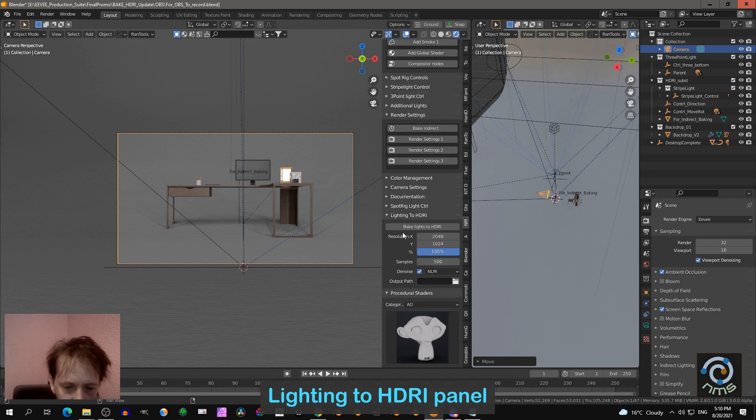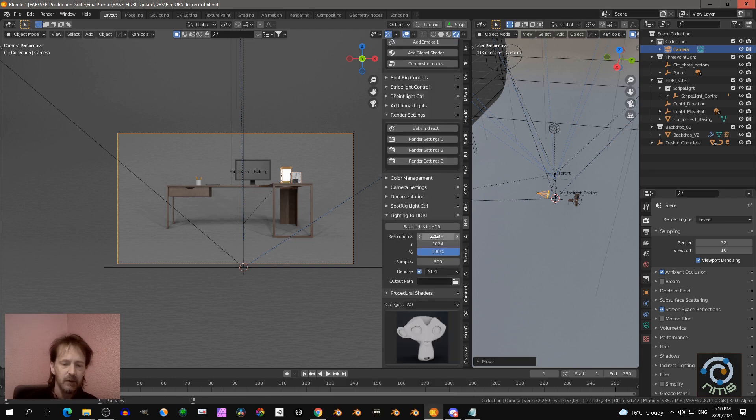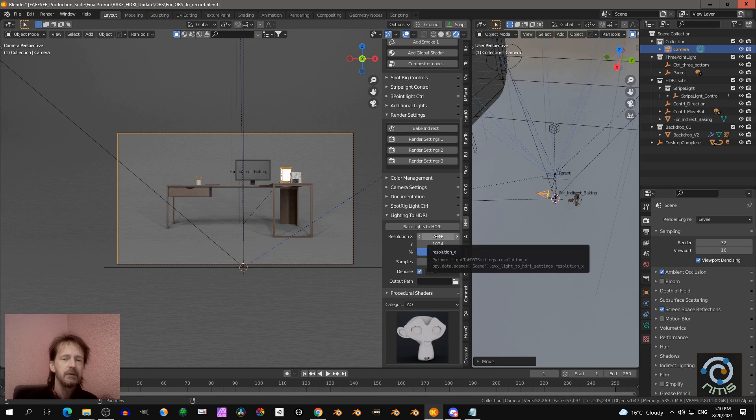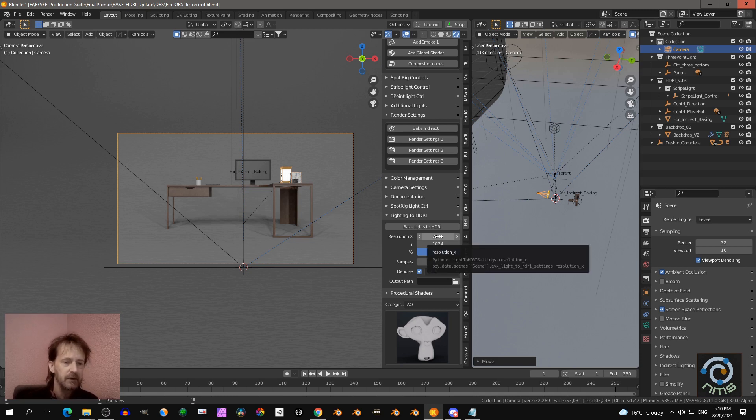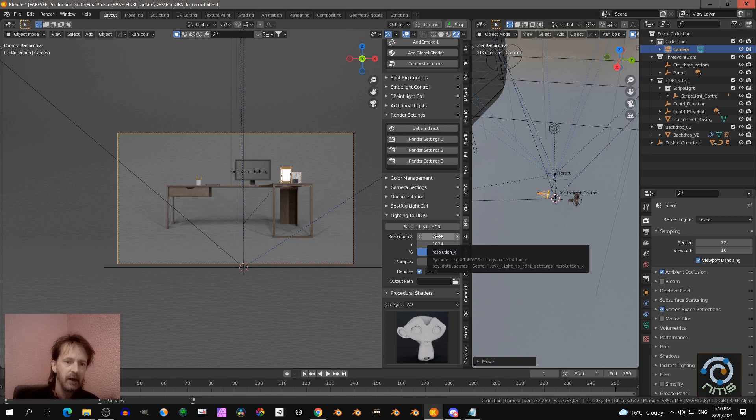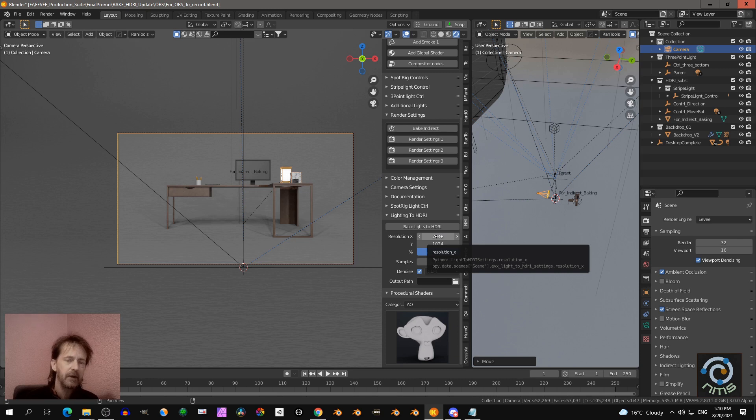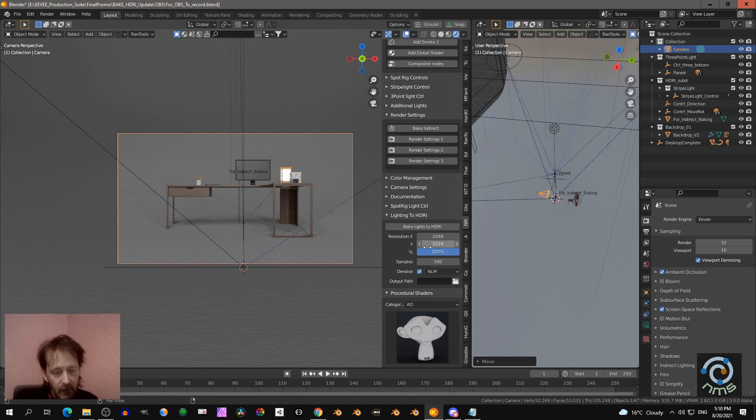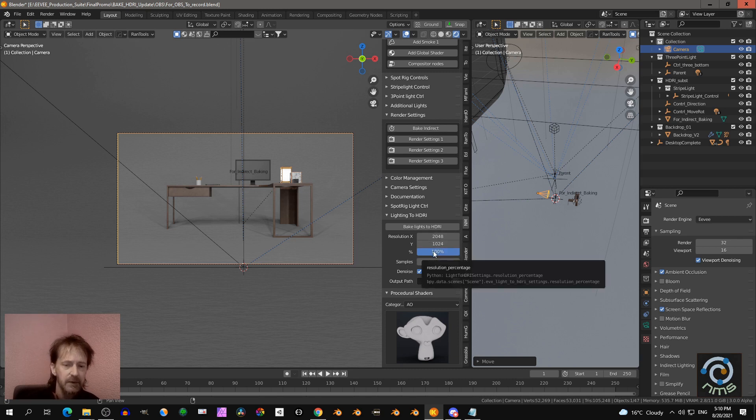So before you press this button, you check the settings here. Resolution is not too high. You don't need a very high resolution because these HDRIs are more to light up your scene, not really an HDRI background to look at. So we can keep this low. That's also good for memory.